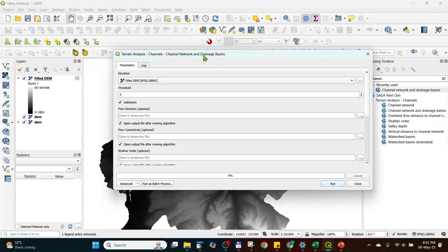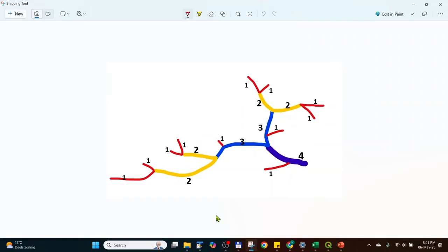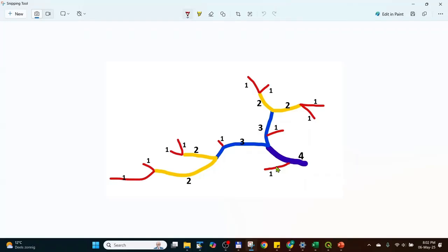This tool also uses the Strahler order, which is explained here. Strahler order is when two reaches come together, it becomes order two, and similar here, three, four. When one of a lower order tries to join here, this one is ignored.